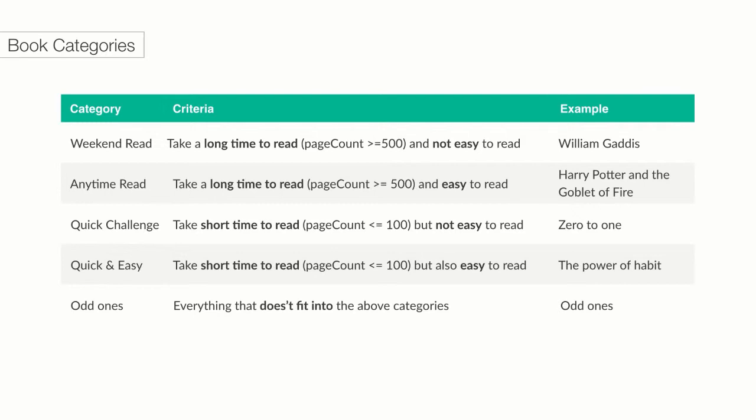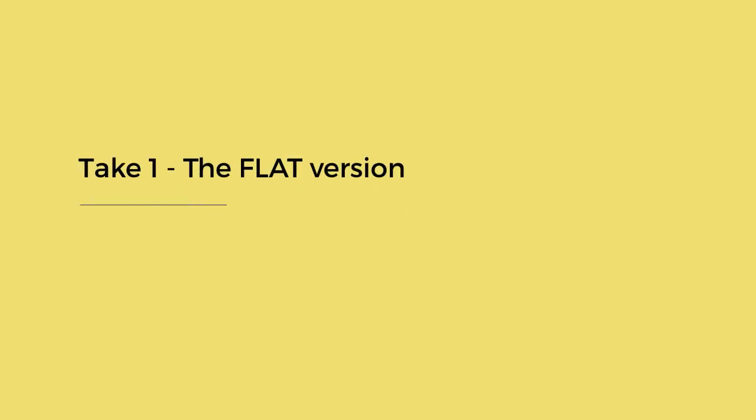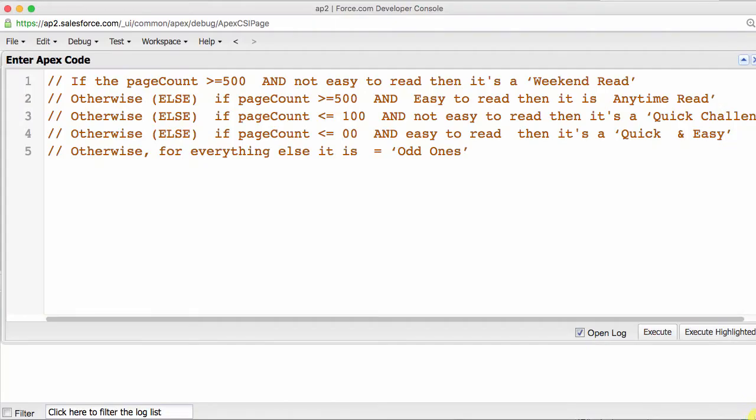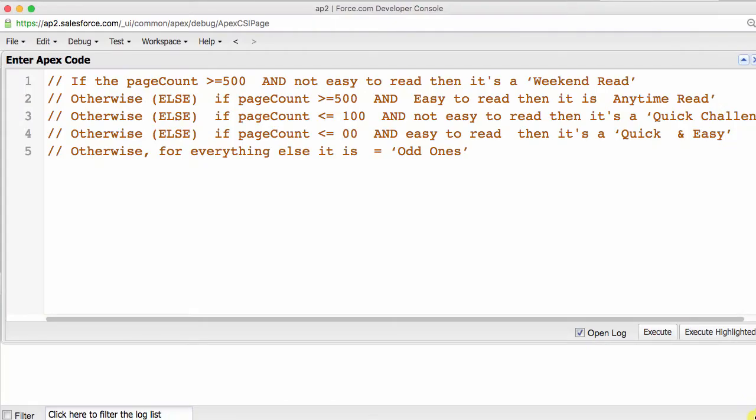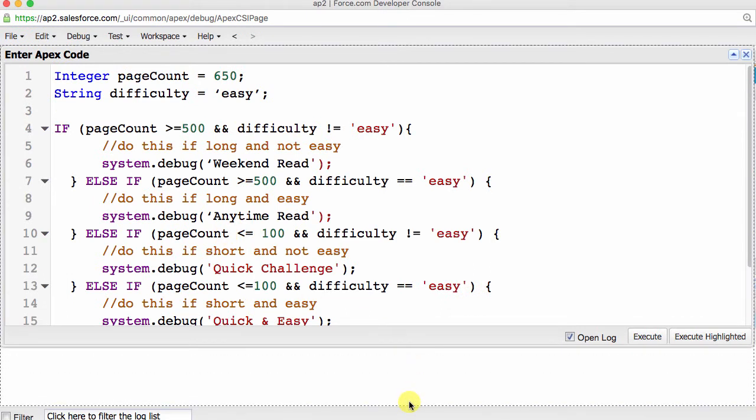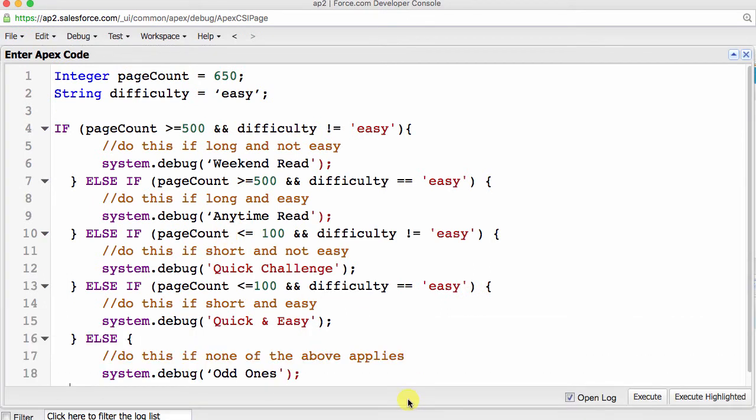We are going to see a few different ways to write this, and at the same time, show you how to nest if-else statements. The first version of code I am going to show you is the most literal translation of the categories above. For each of the categories, we have a separate conditional statement. You can see that we are using the else-if clause to specify additional conditions, and subsequent code to run if they evaluate as true. If I were to write this out in pseudocode, it would look like this. In Apex, the code would look like this.